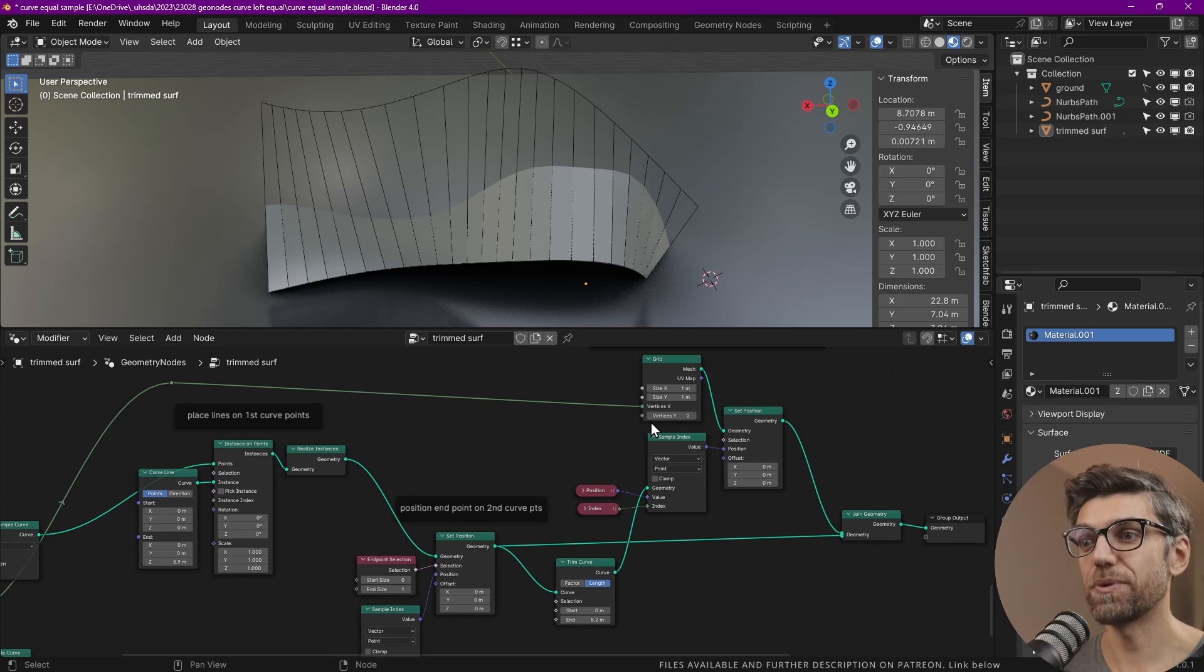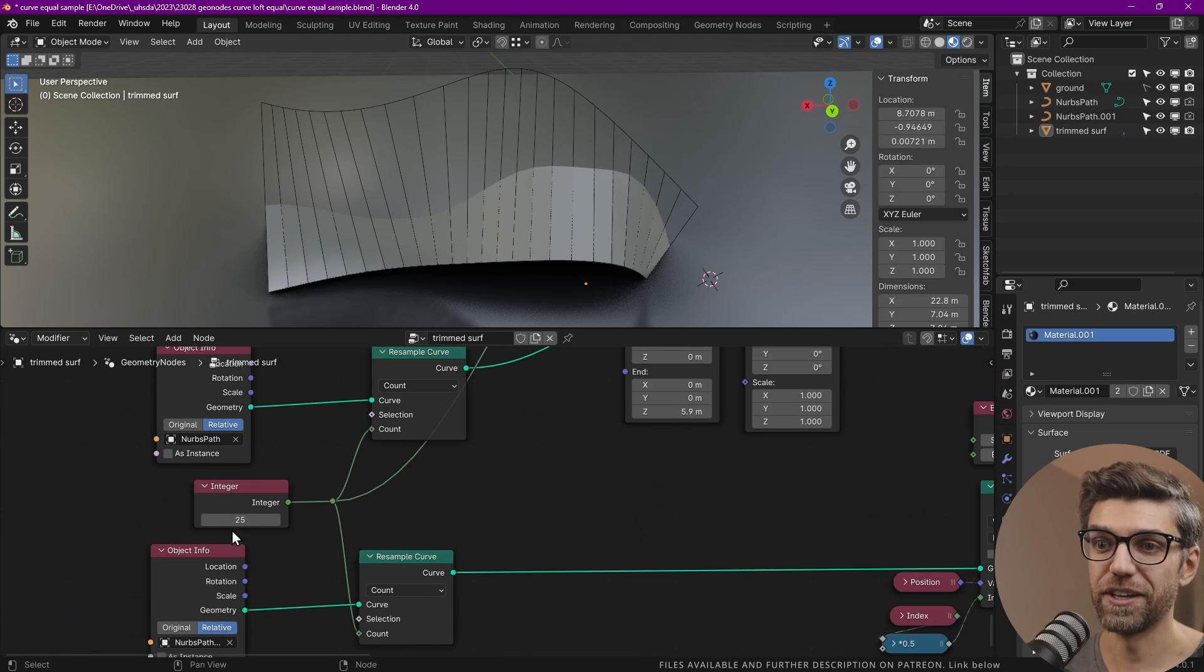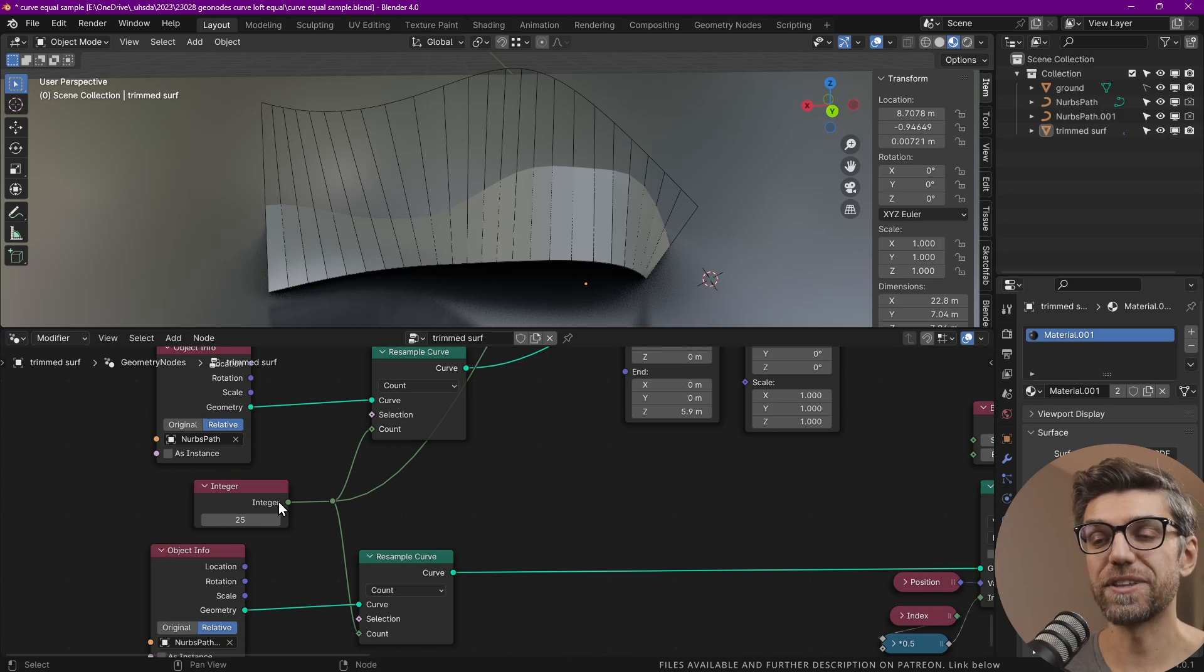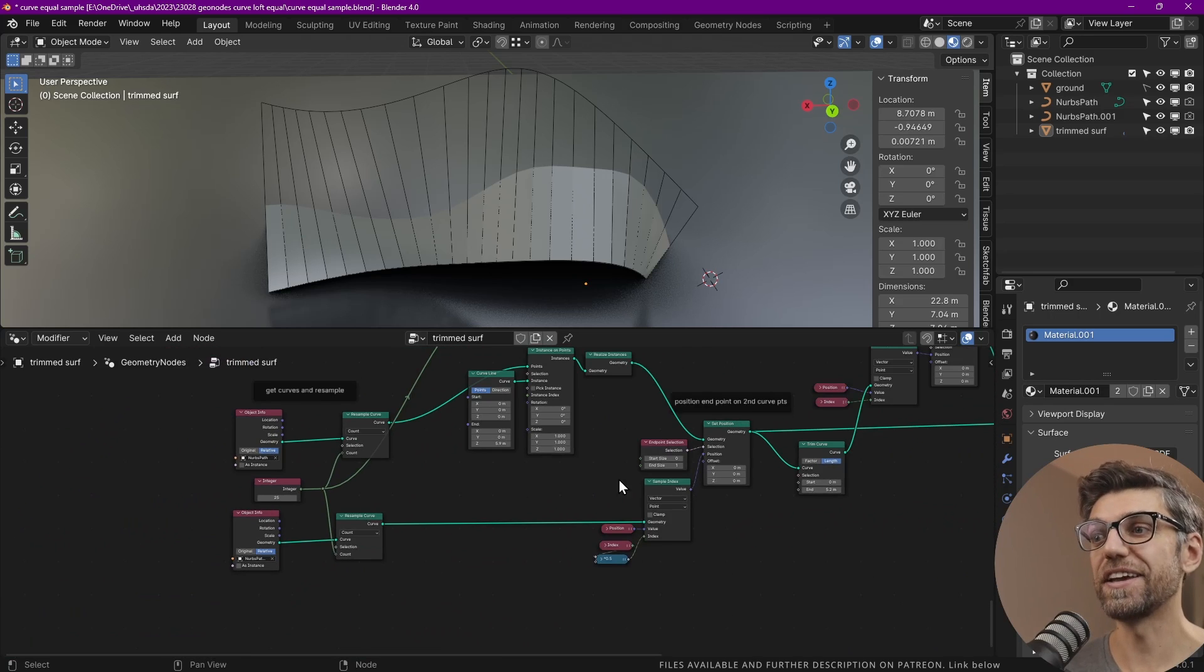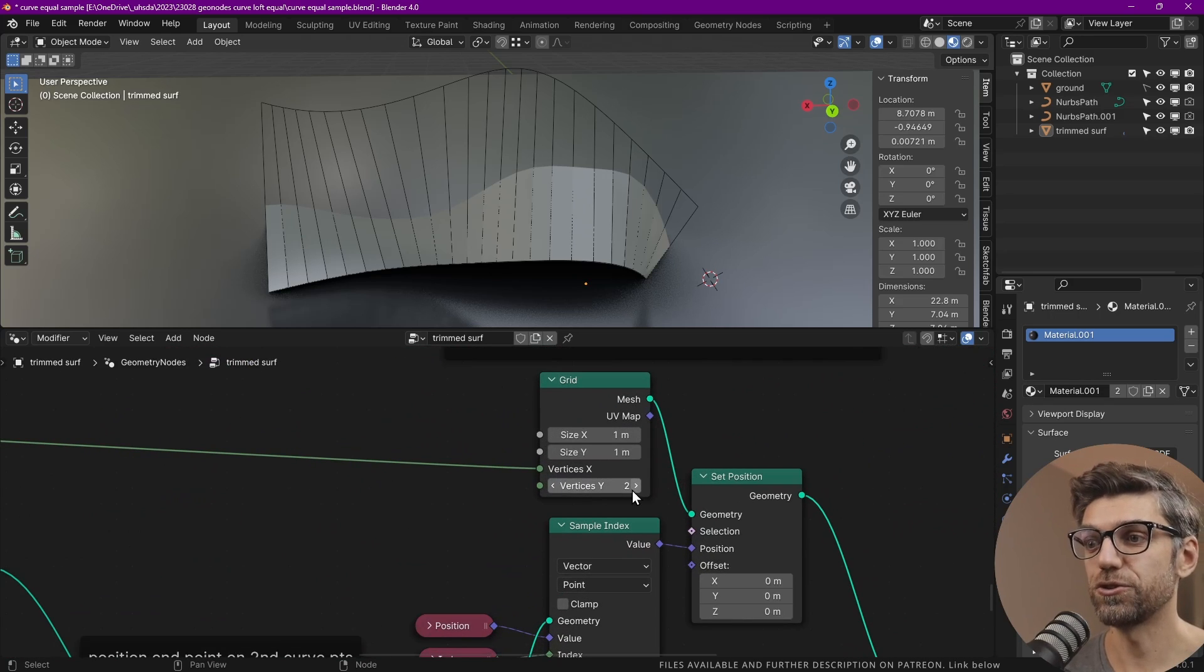And that's why you see how vertices X is connected to the integer that we have here. So it essentially has the same amount of data. And the other one stays at two.